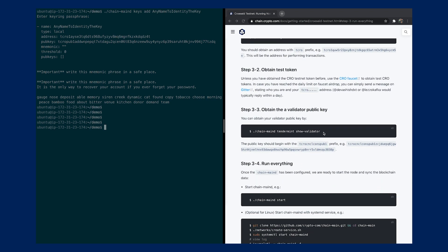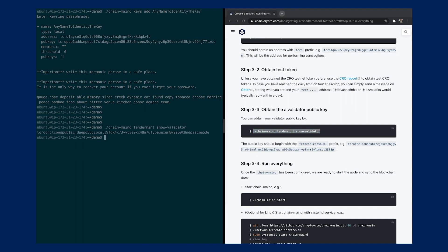The next thing you want to do, after you get the funds, is to get the validator public key. This will be the key of your current running node. You can do so by running this command. As you can see, the address will start with this prefix.